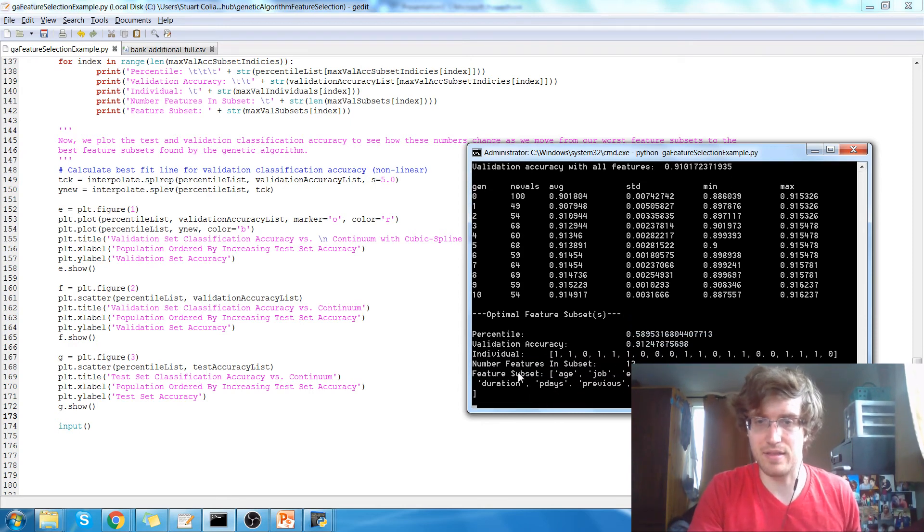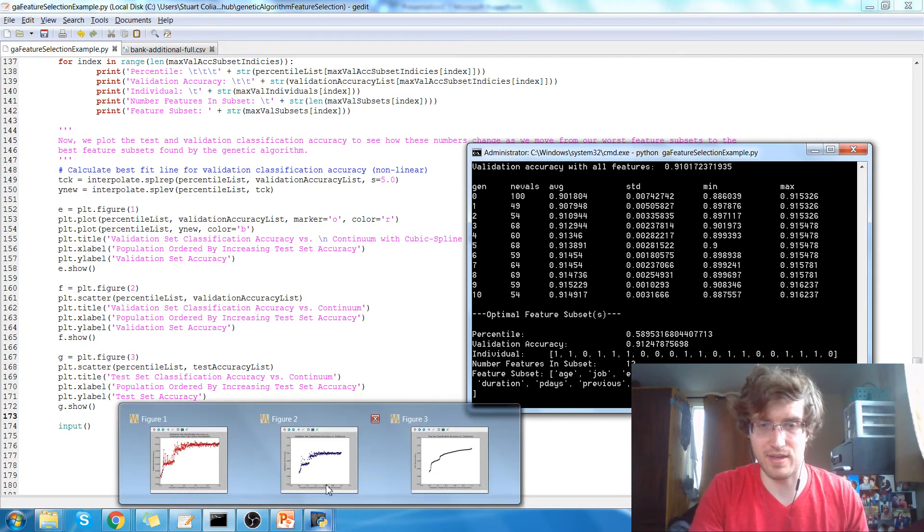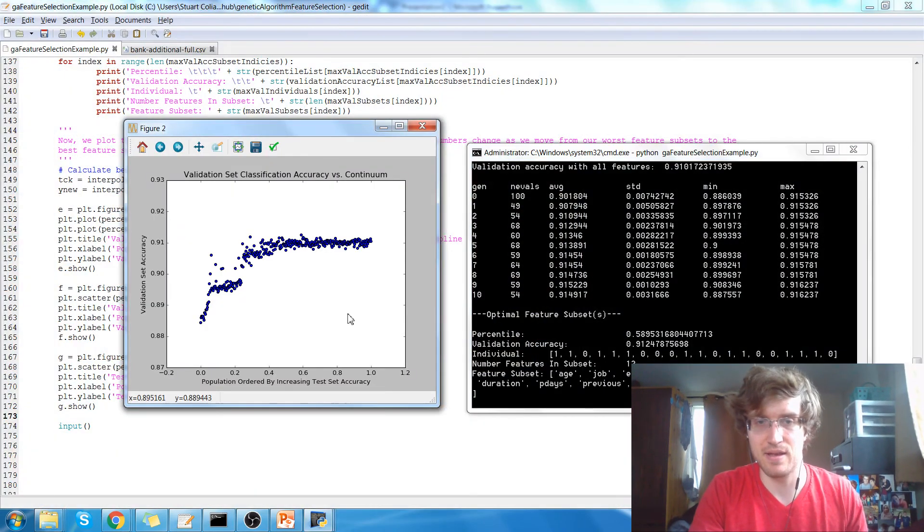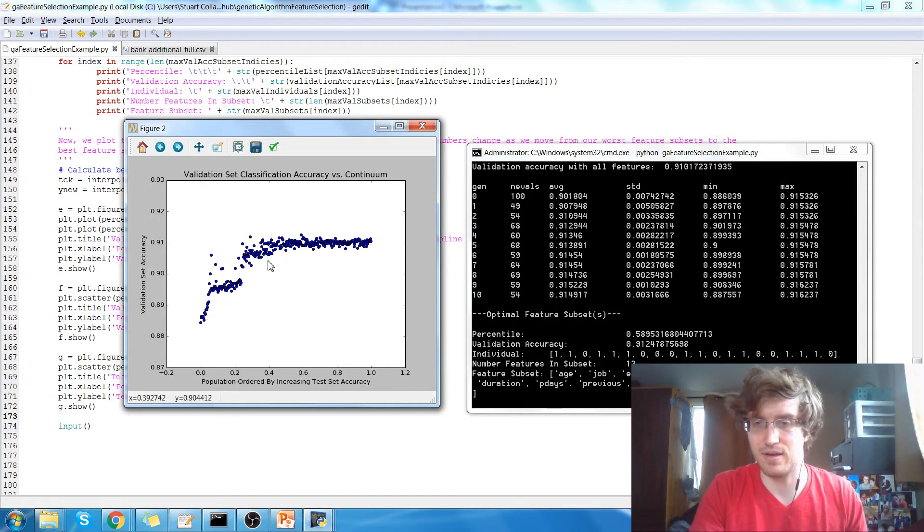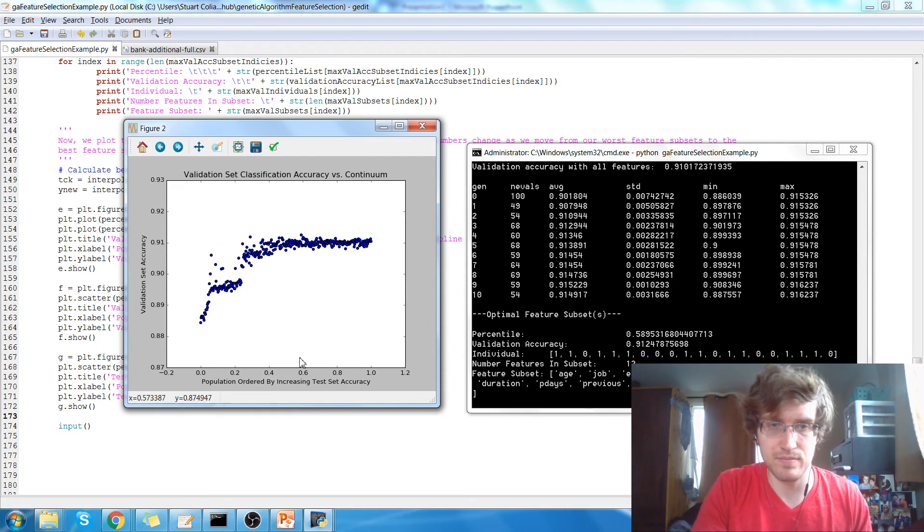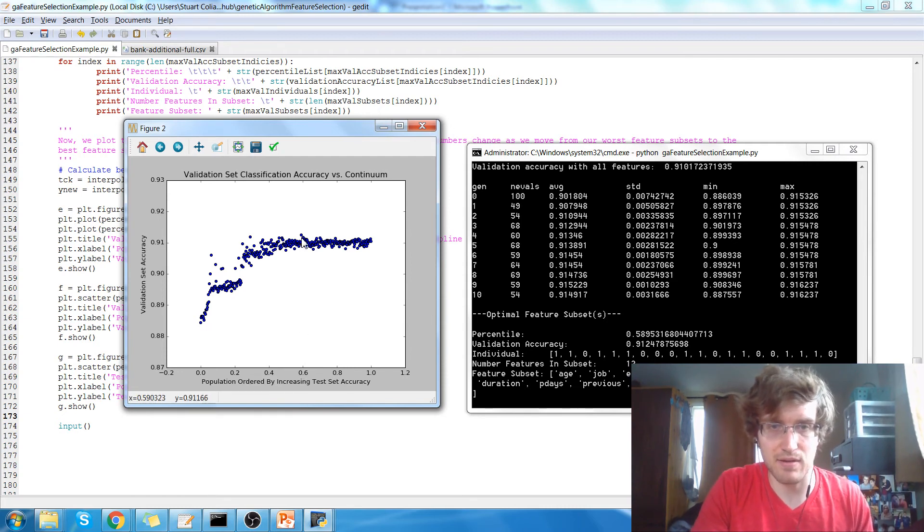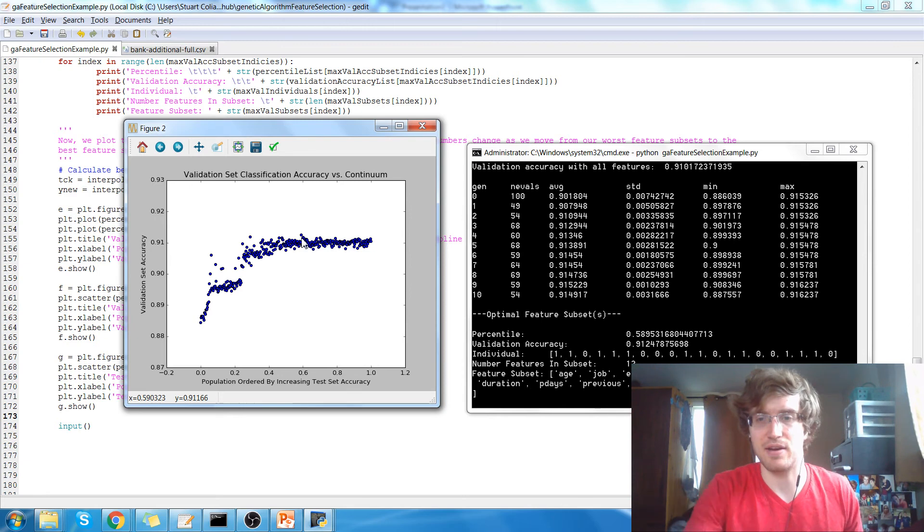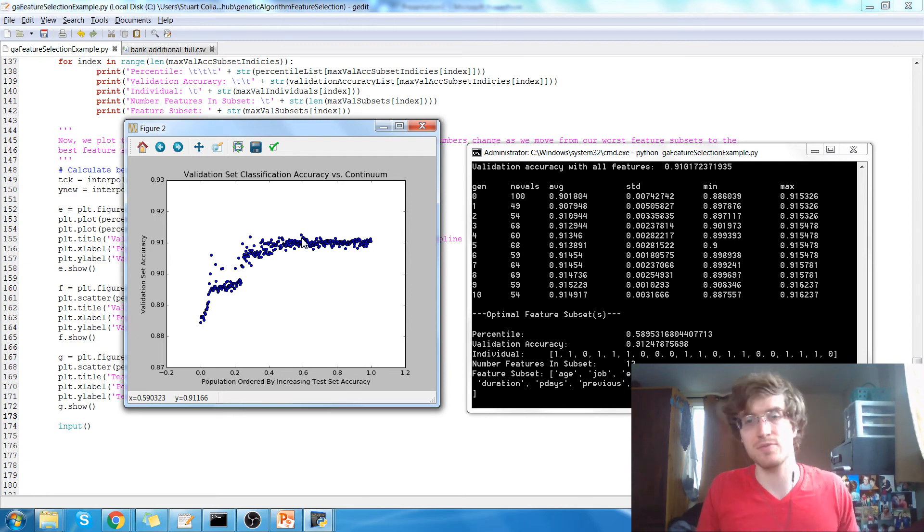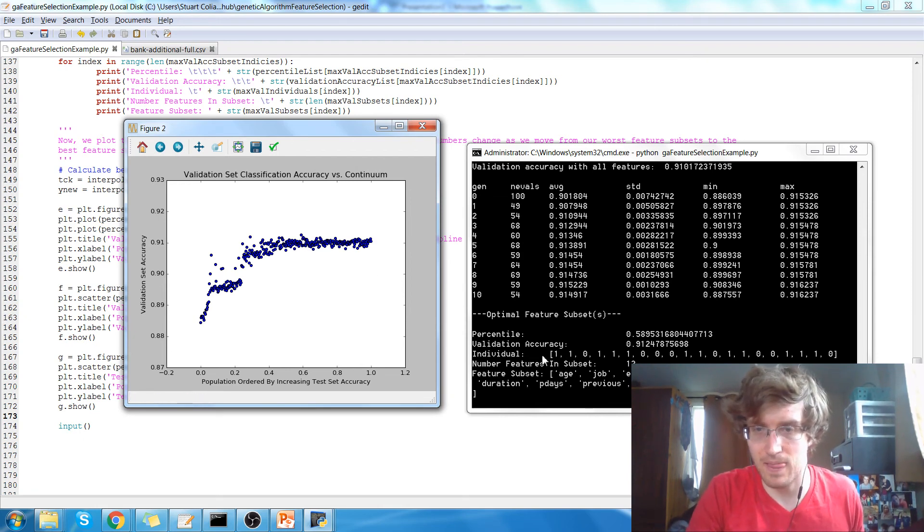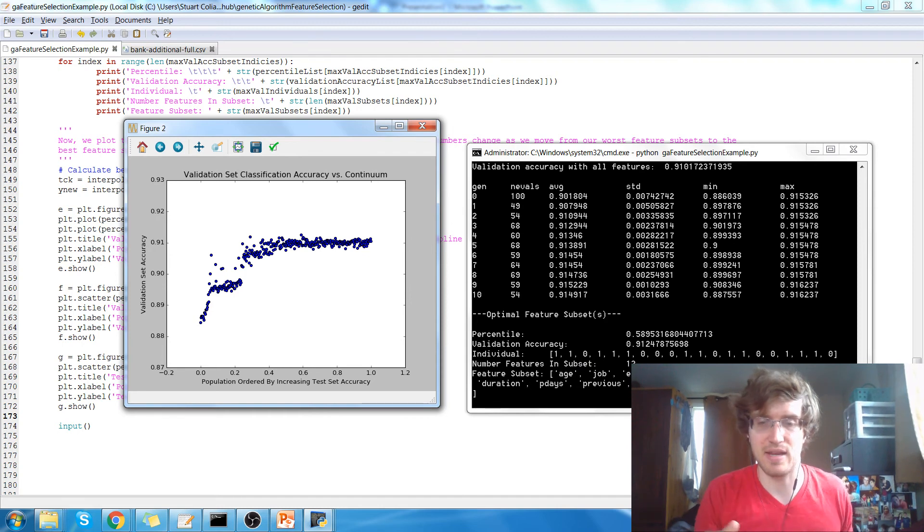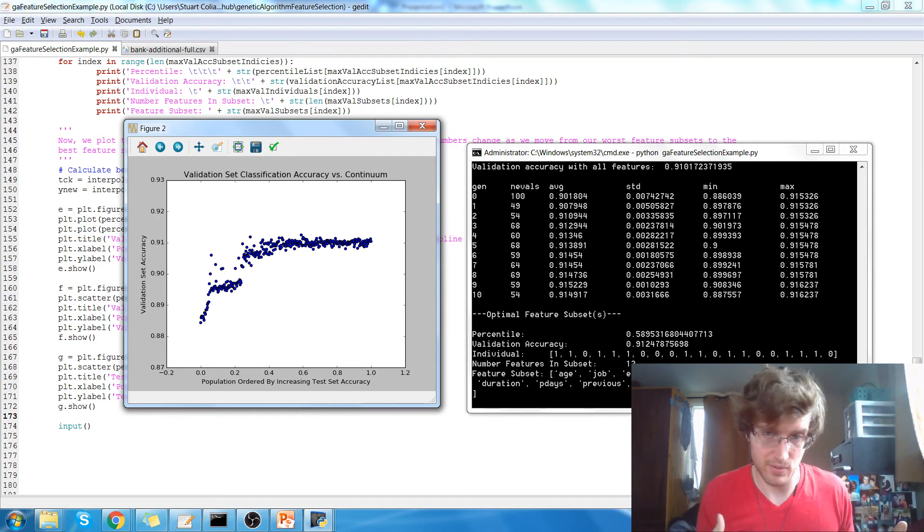And the best individual. So I'll show you what that means on this plot. The best individual classification on the validation data occurred at percentile 58.9. So it's probably this dot right here. And it had a validation accuracy of 91.24. So a little bit higher when we used all the features. However, as you can see, the individual only uses 12 features. So we eliminated eight of the 20 features that we started with.